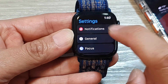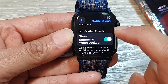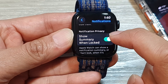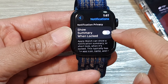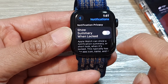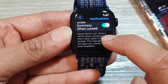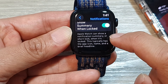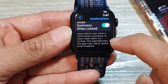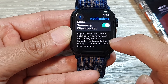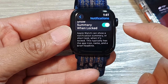In the main Settings page, scroll down and tap on Notifications, then scroll down to Notification Privacy and tap on 'Show Summary When Locked.' Tap the toggle button to switch it off or turn it on. The Apple Watch can show a notification summary or short look when it's locked — this typically shows the app icon, name, and a brief headline.